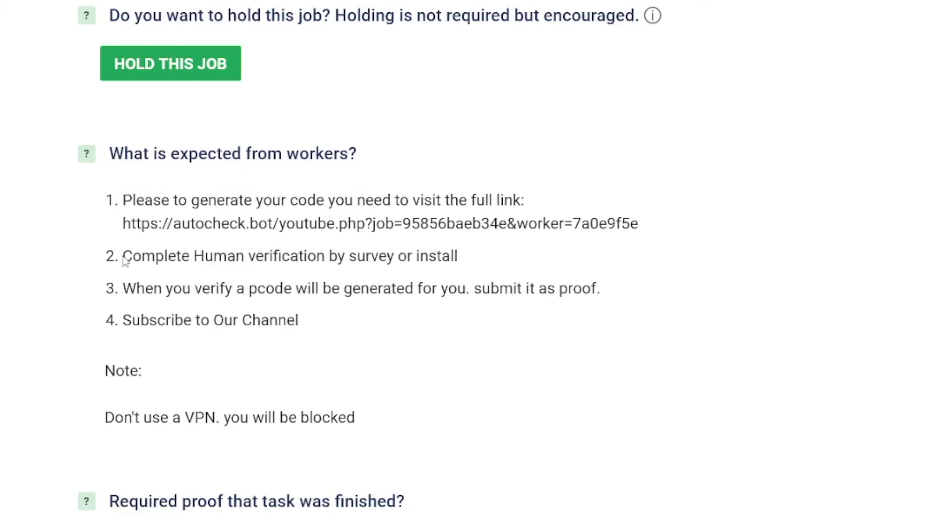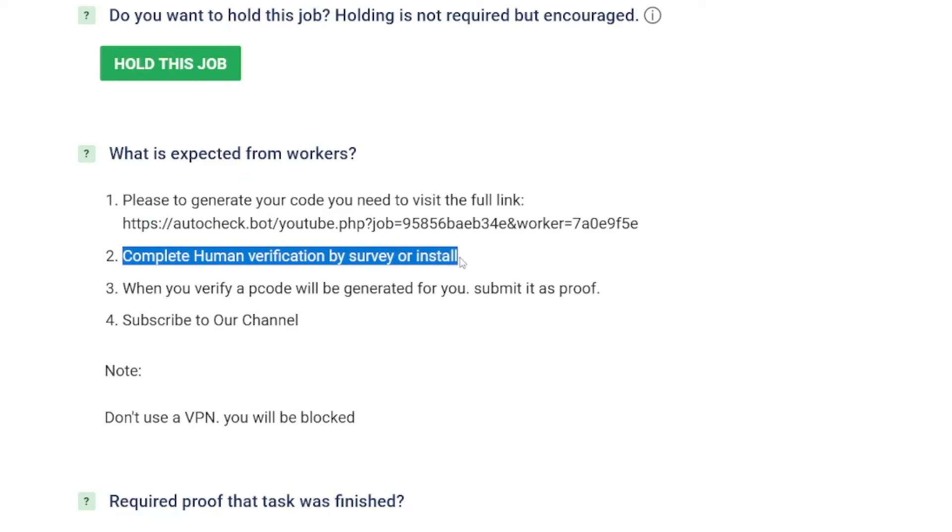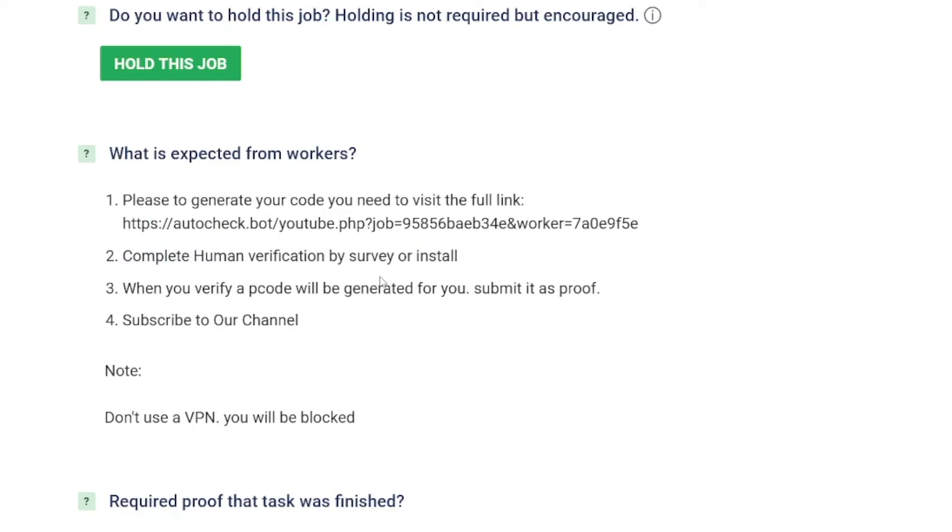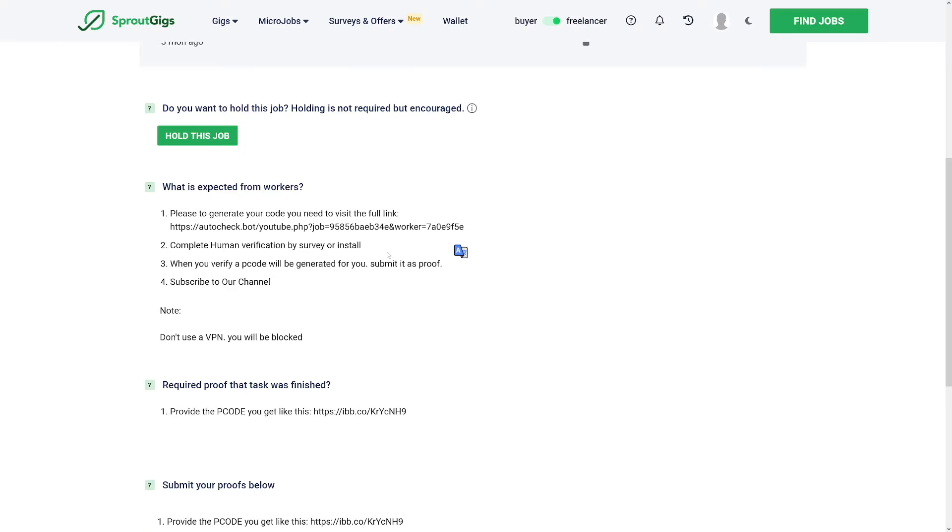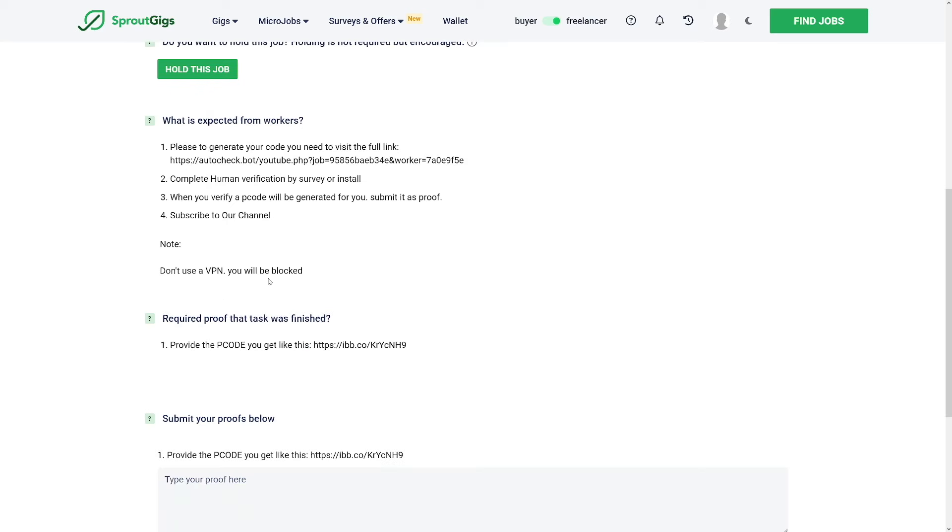Then you will have to complete the human verification by survey or install. I'm going to talk more later about this. And when you verify this code, it's going to be generated for you. You submit it as the proof and then you will get paid upon completing this proof.